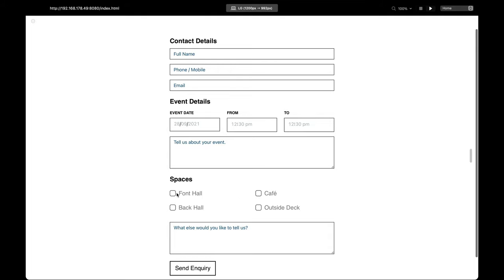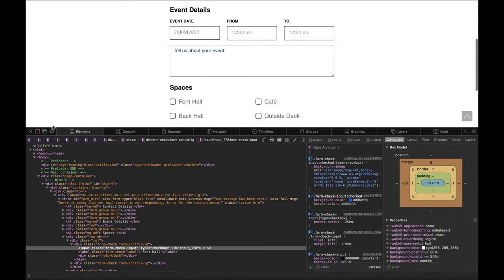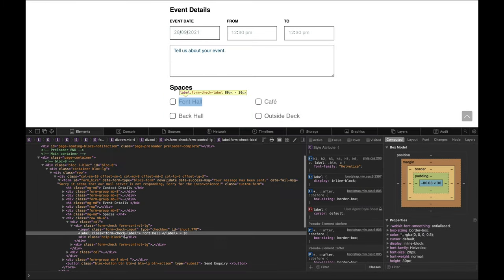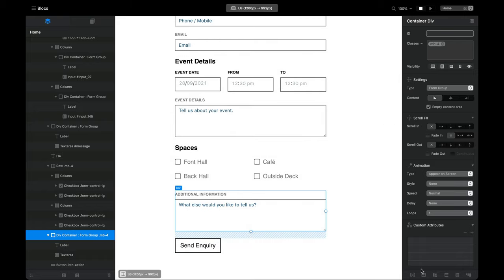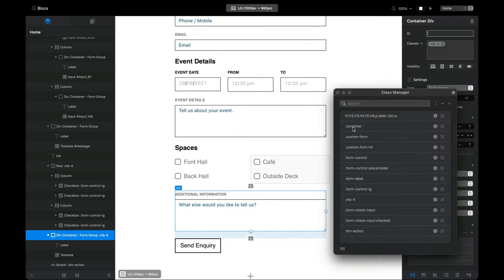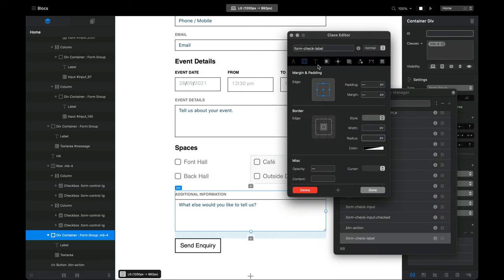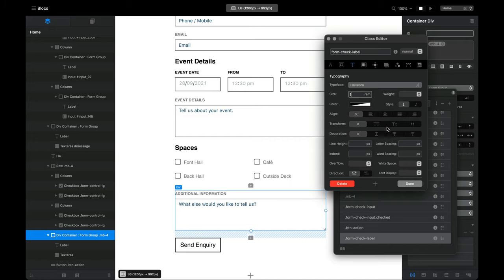One thing we also want to do is style the labels on our checkboxes. Going back to Safari's inspector we can see the checkboxes use a class called 'form-check-label', so we can add that class in the class editor and style the checkbox text. I'm going to make these bold.